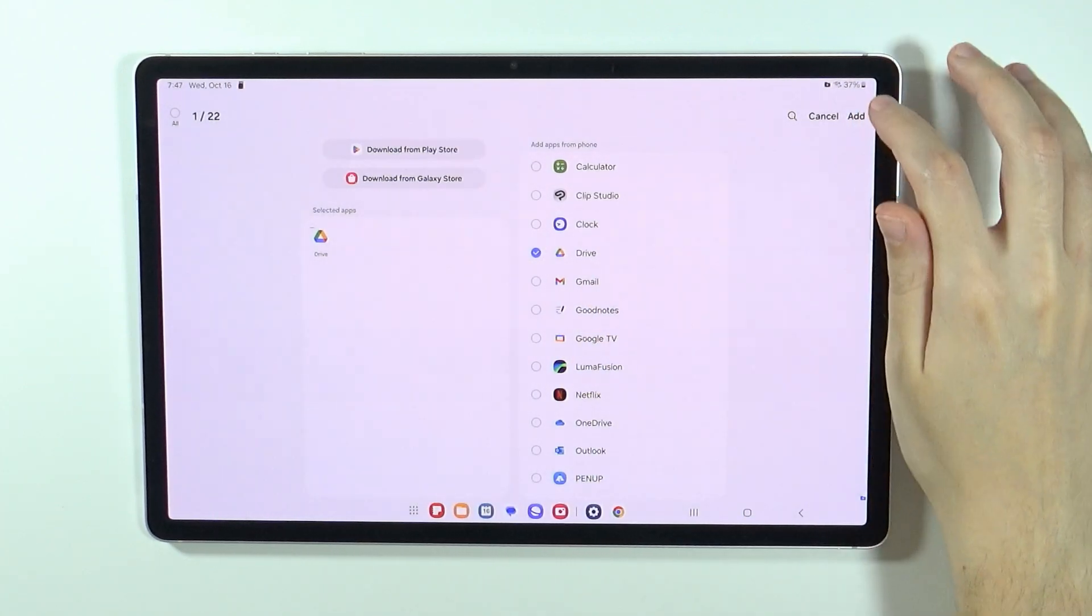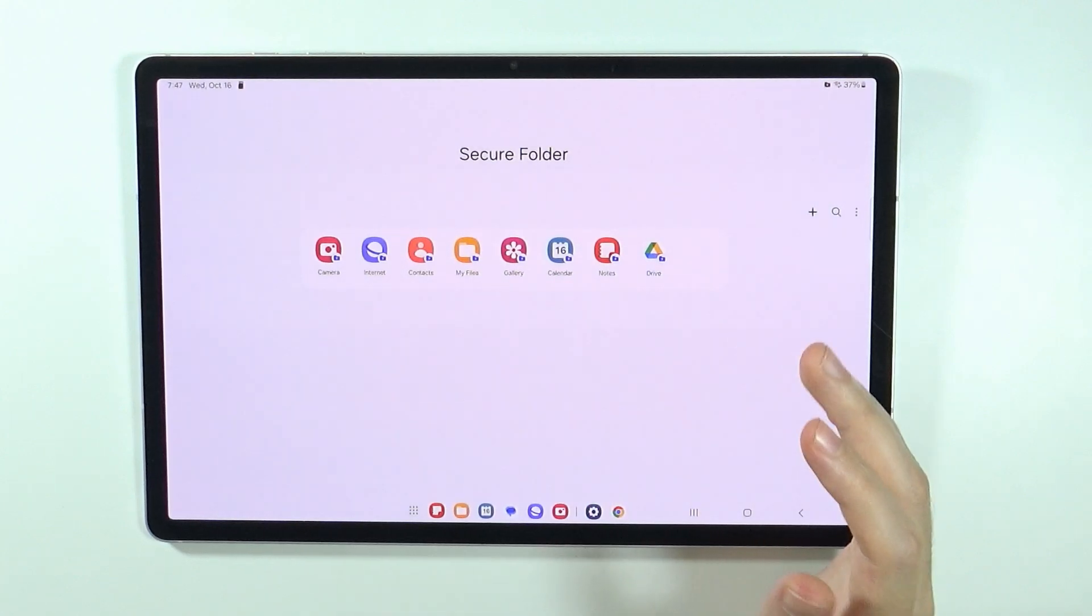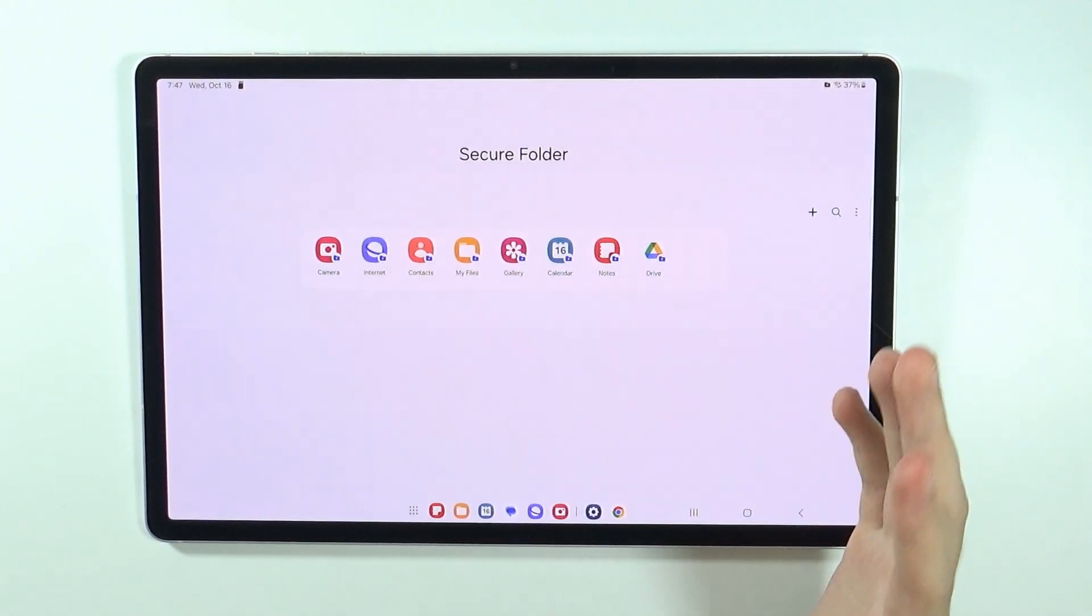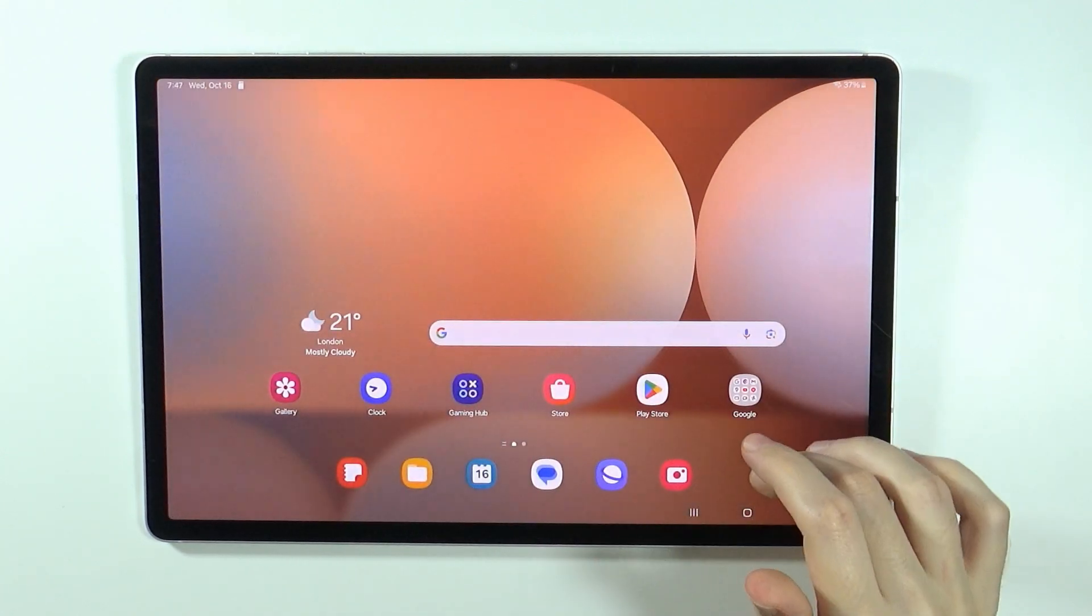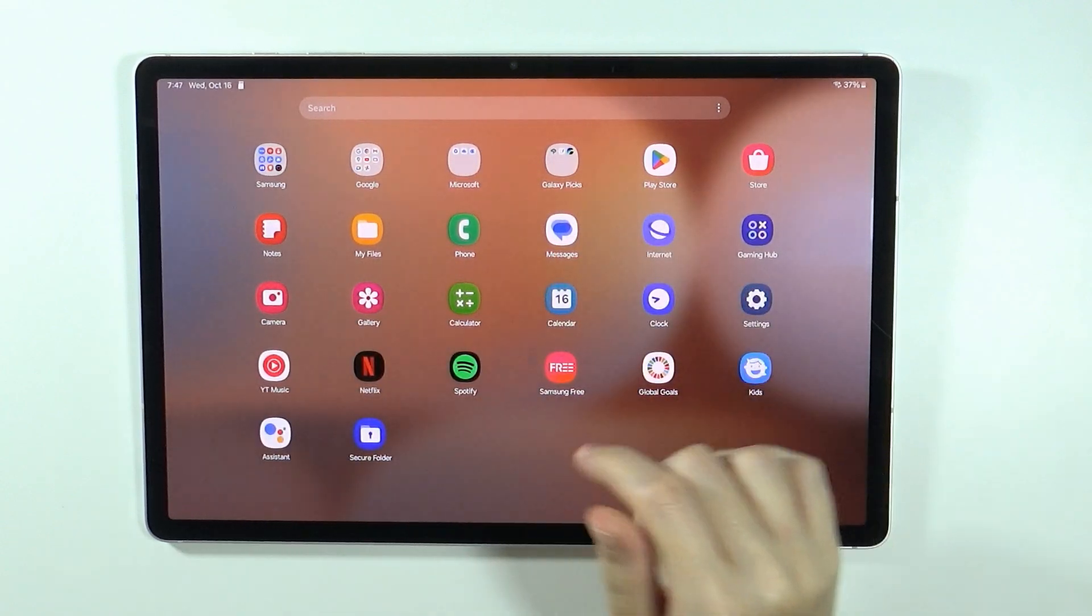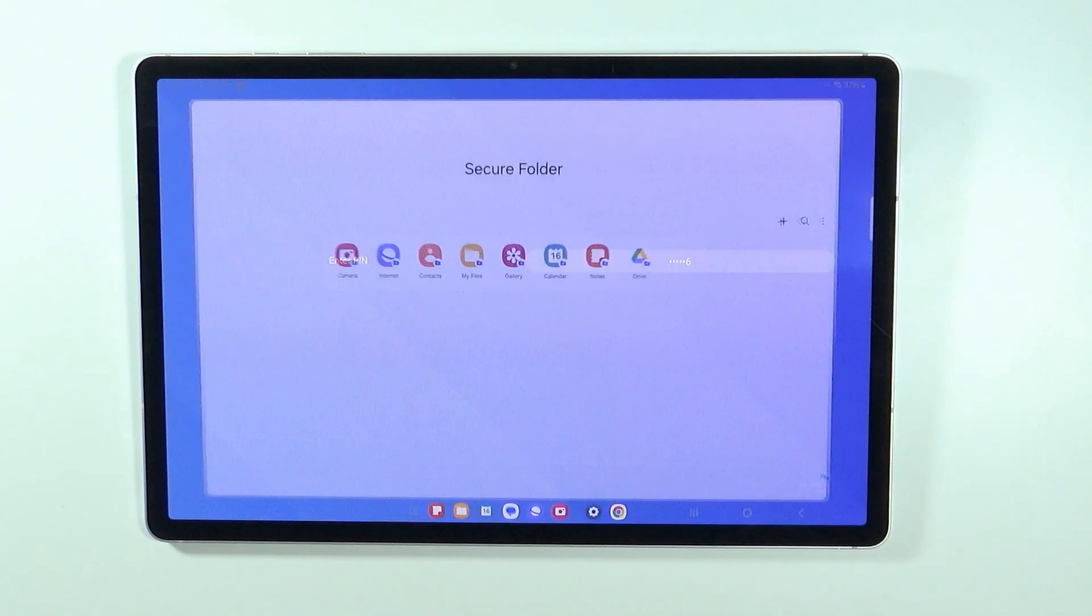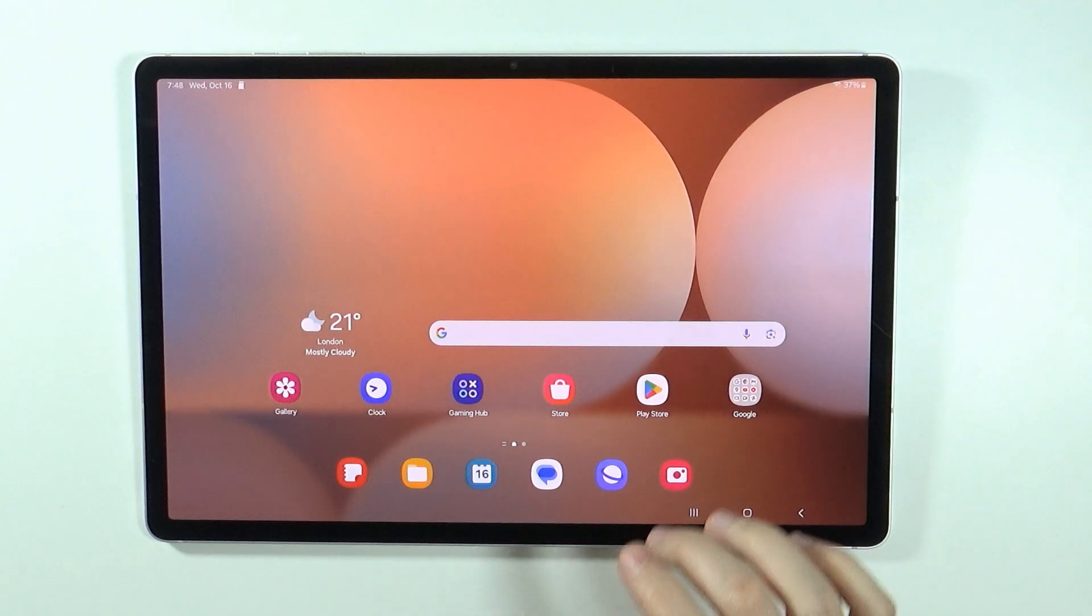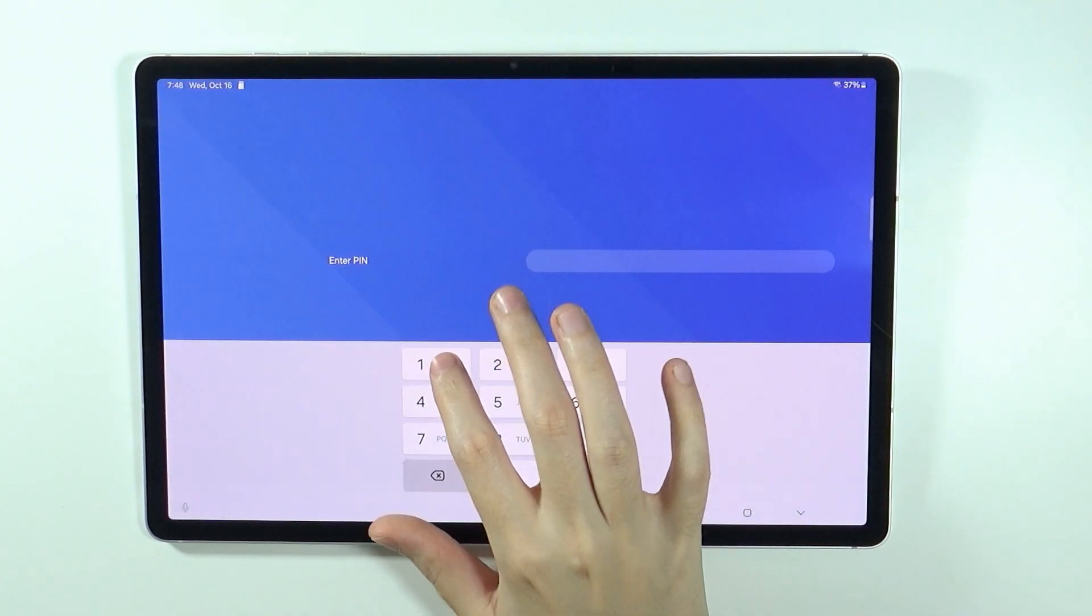If I go to the secure folder, then of course I should still be able to add Google Drive over there because the app still exists. I can add it over here. So now this is technically, well not technically but practically, one instance that exists on my tablet. Now I cannot use it over here. I need to go to the secure folder in order to be able to use it.